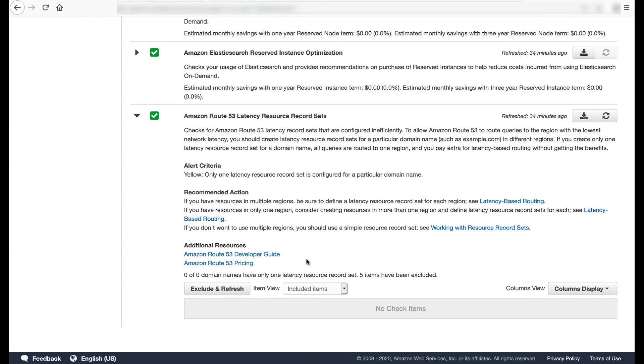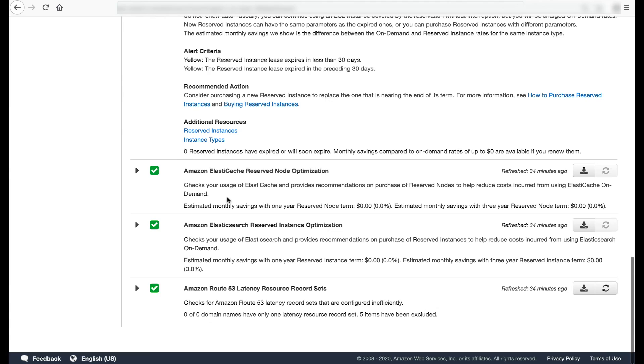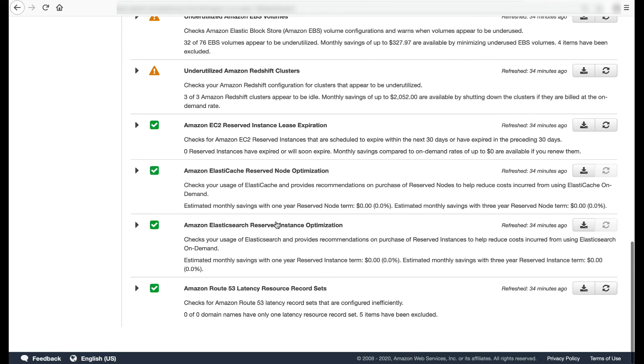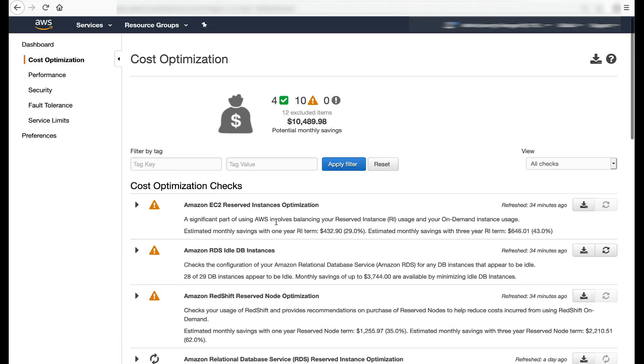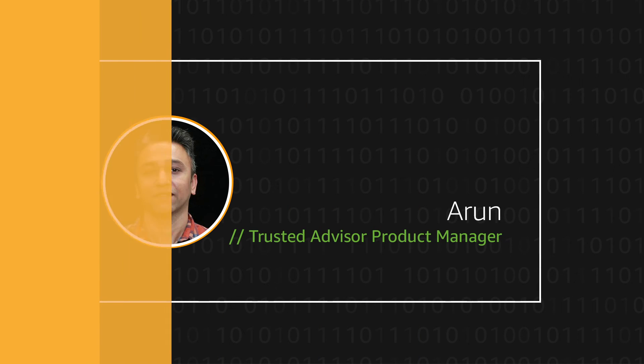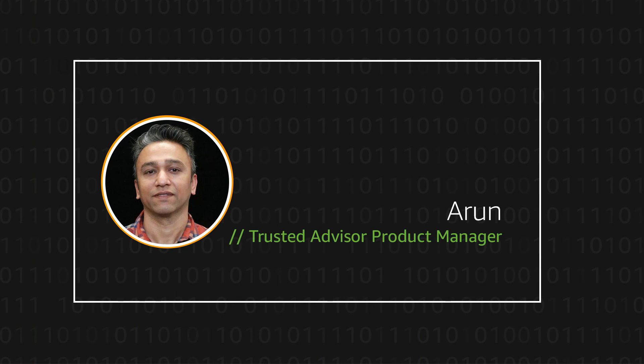To summarize, we went through 14 cost optimization checks in AWS Trusted Advisor that can help you save on your AWS spend. Recommendations from these checks can be obtained from the AWS console, which we showed here, through the AWS Support API, as well as integration with Amazon CloudWatch events. Thanks for watching, and happy cloud computing from all of us here at AWS.